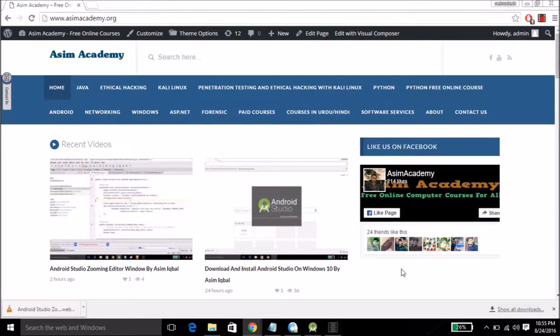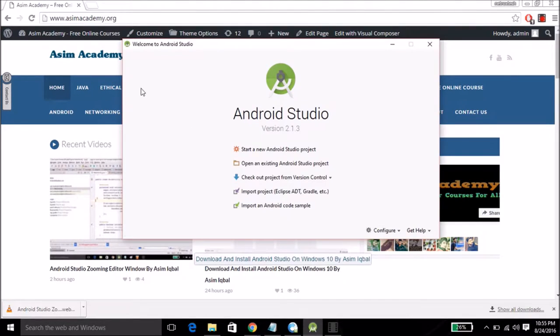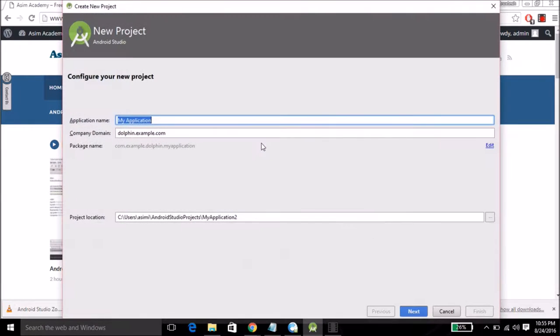First, start Android Studio then click on Start a New Android Studio Project.